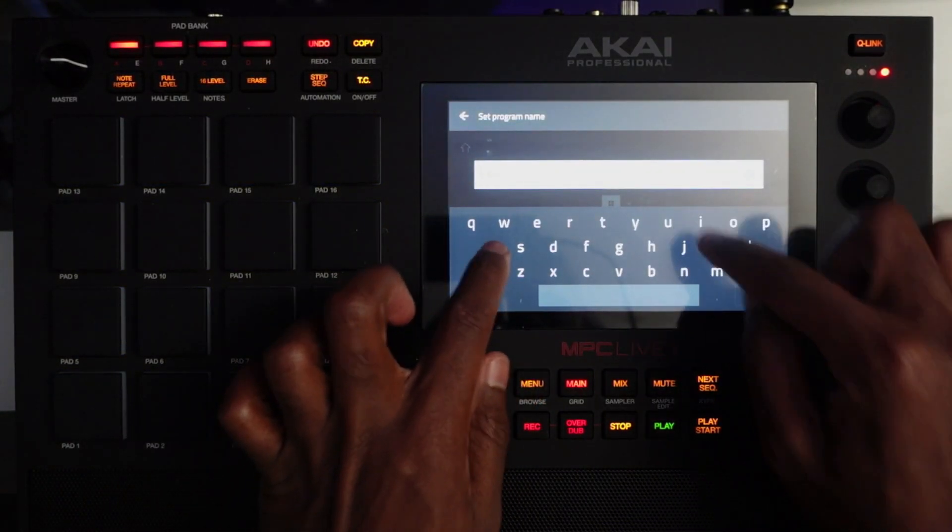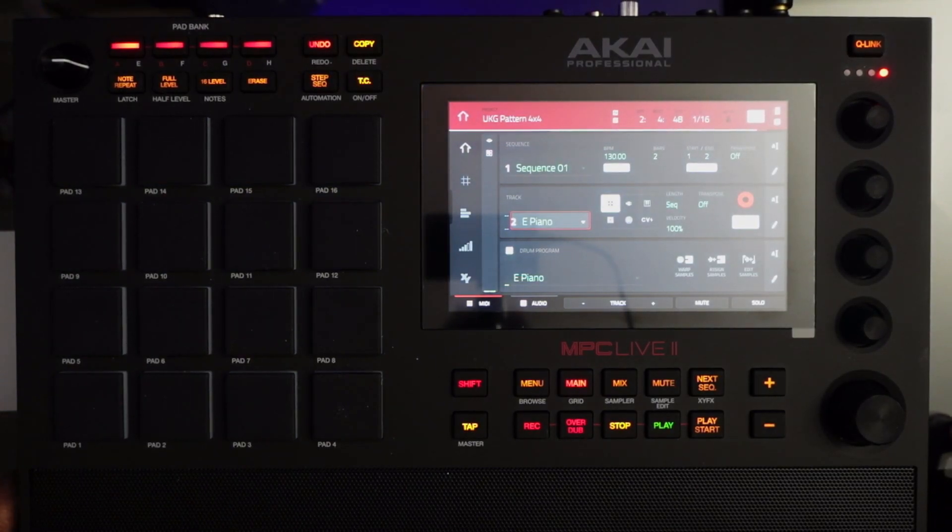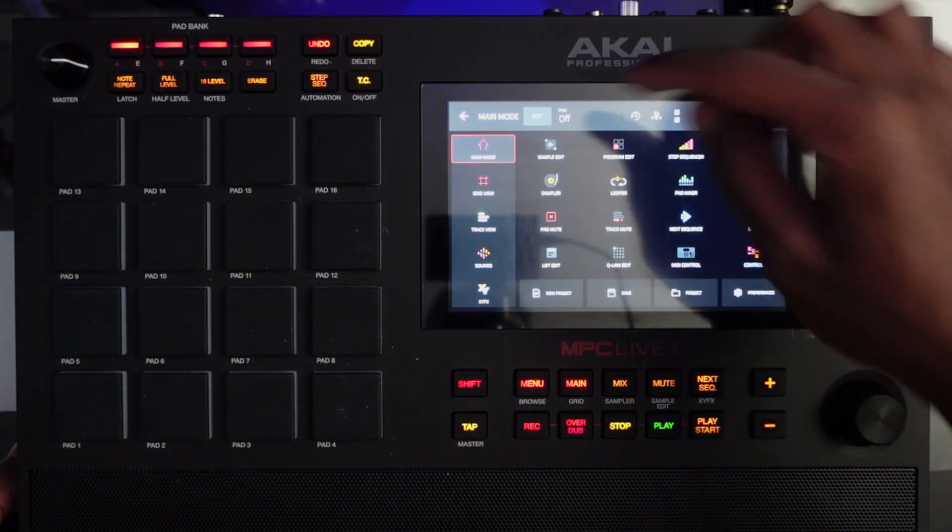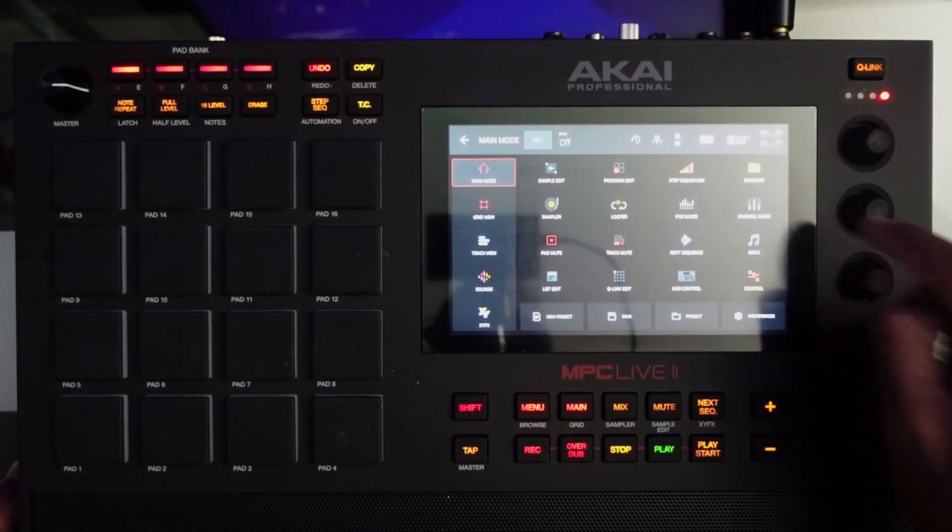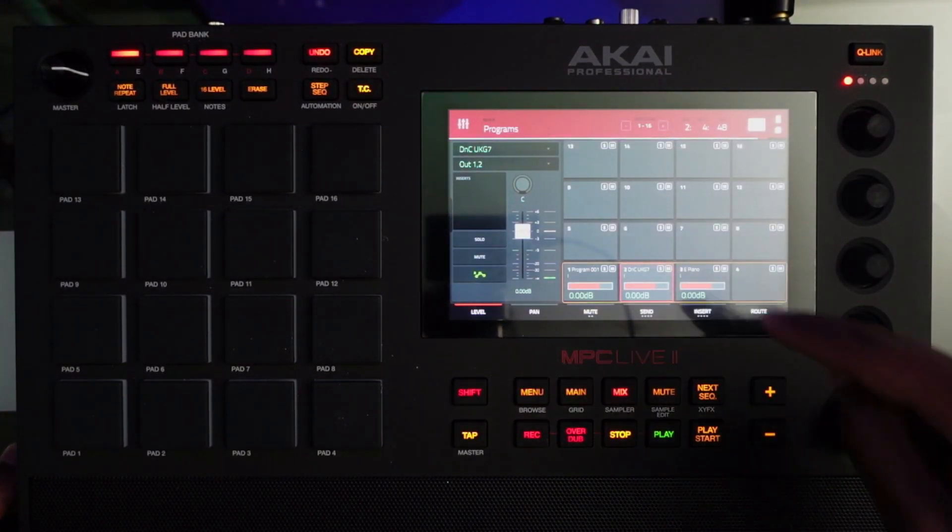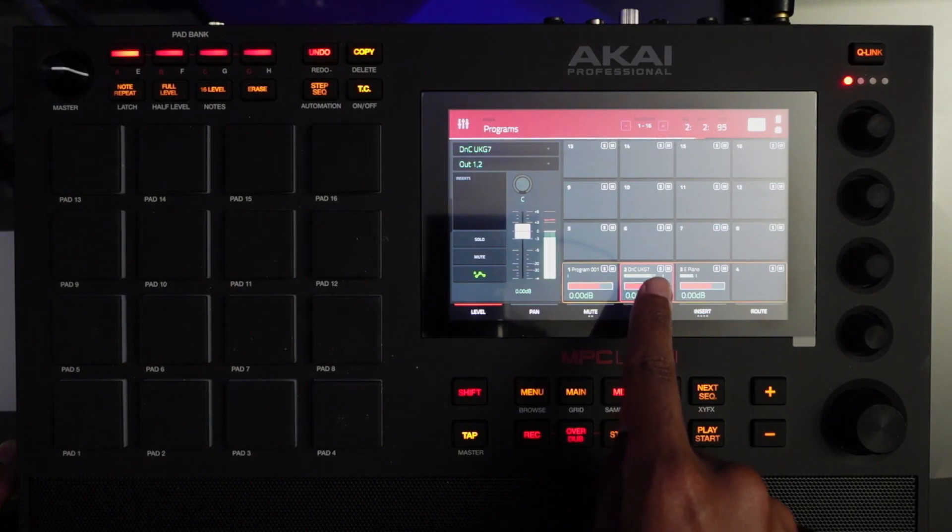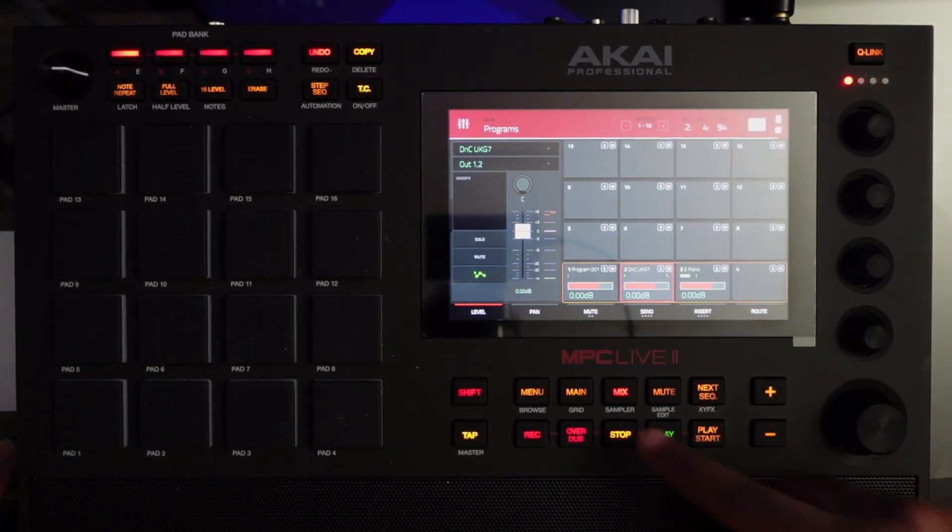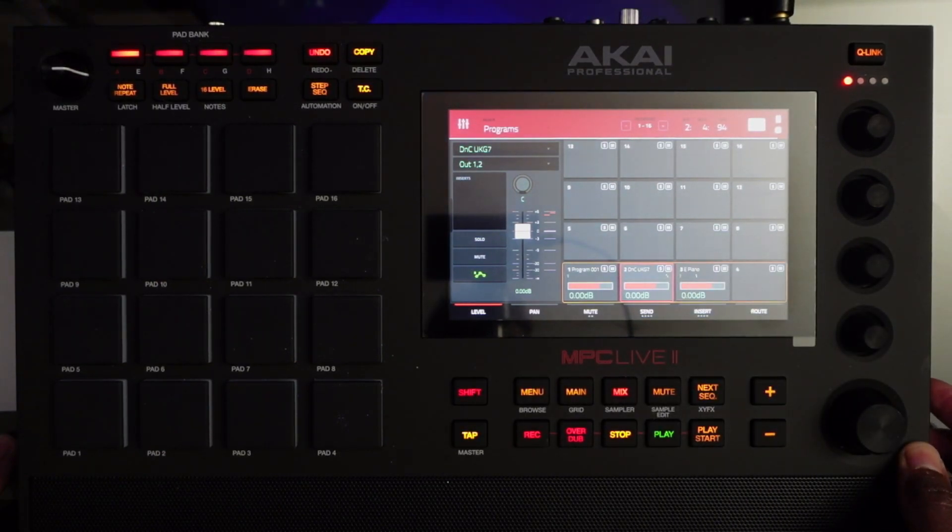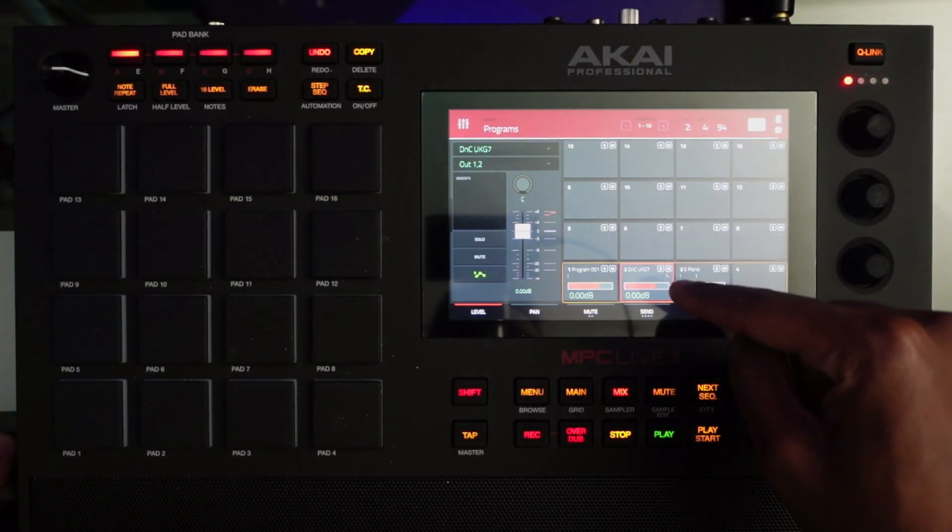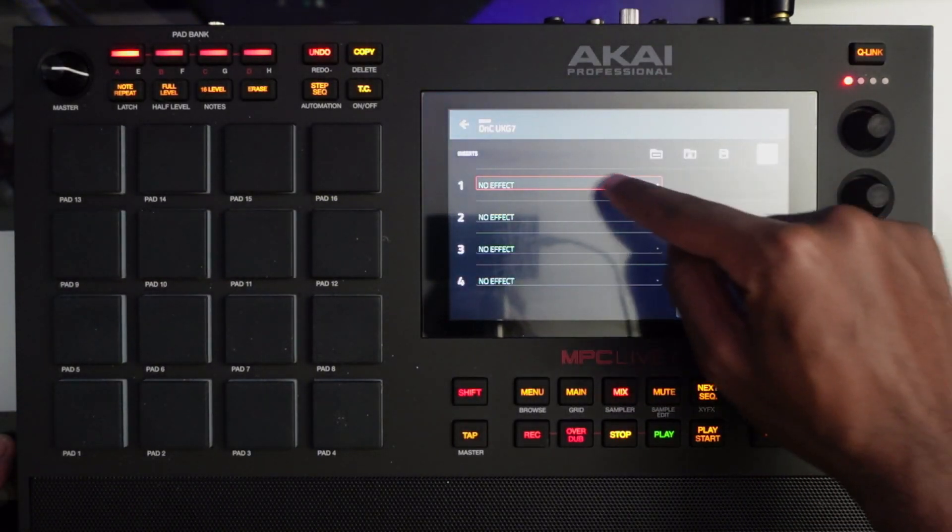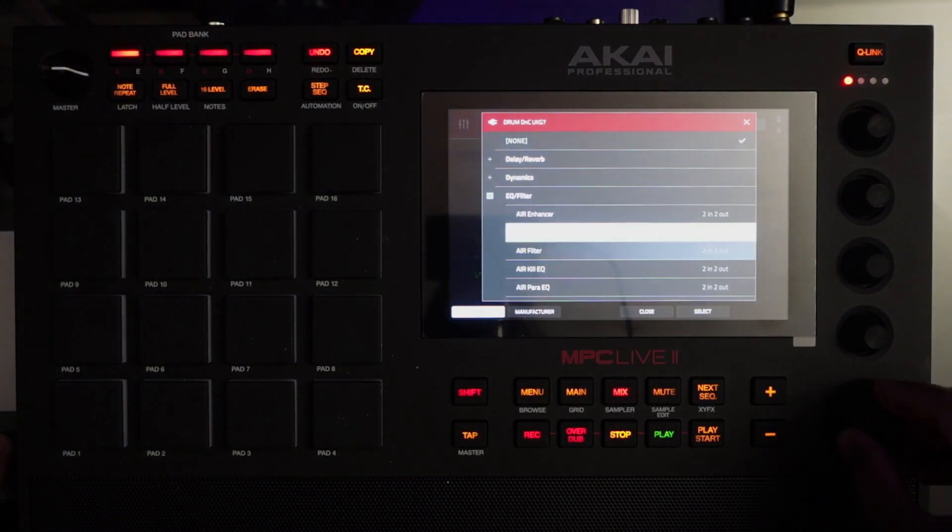So let's start with channel automation. First things first, let's go to our channel mixer view. Here we have two active channels, the drums. So let's pick something to automate, let's go to drums. I tap the drums window here and then I apply an insert, let's go with filter, that's always cool.